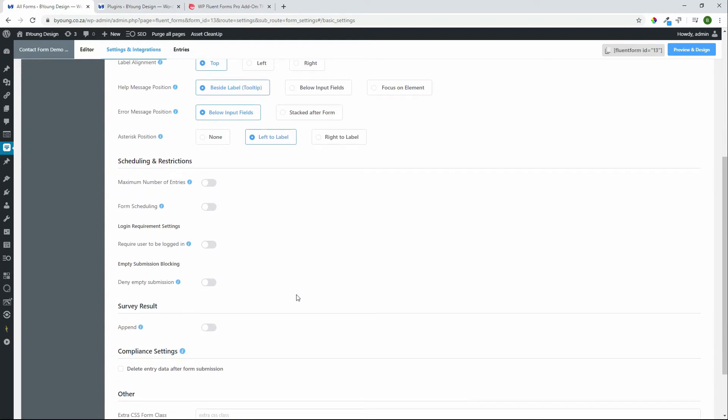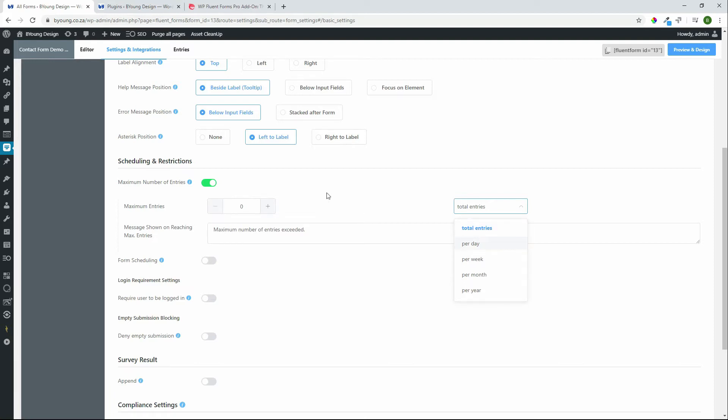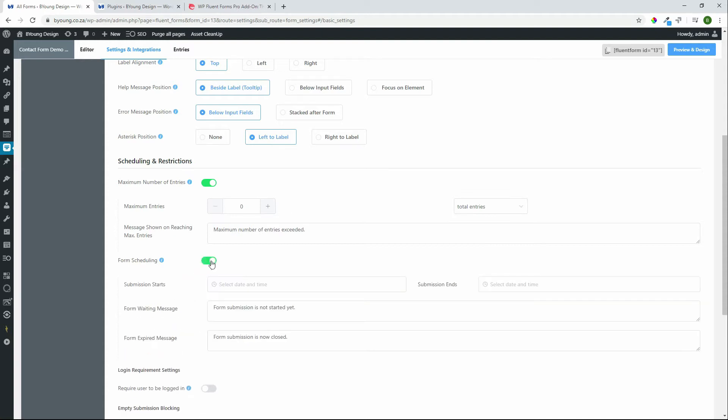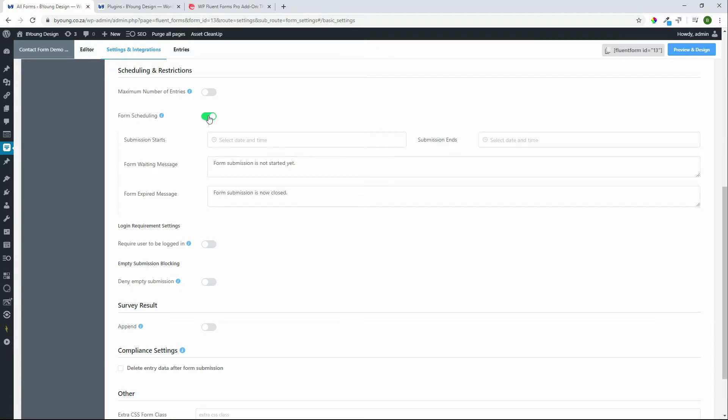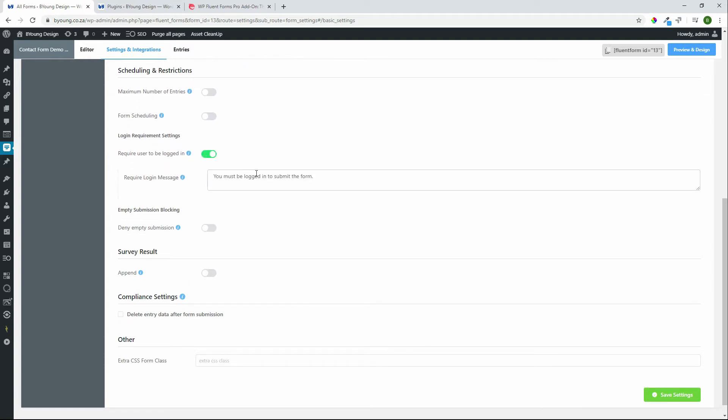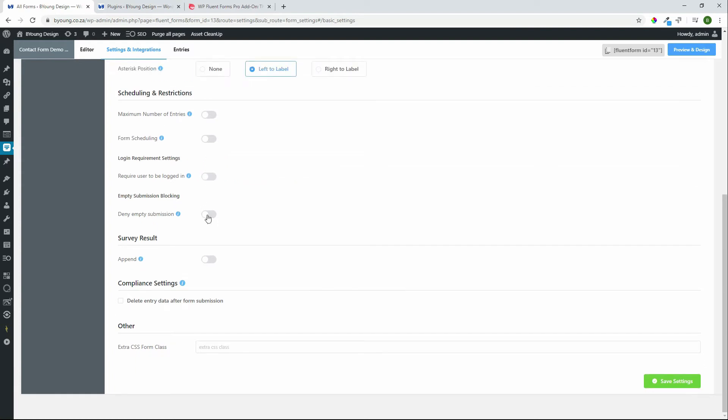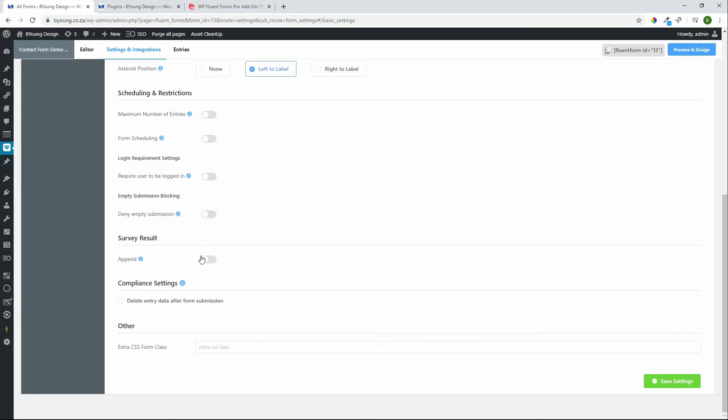Under scheduling and restrictions we have maximum number of entries. If you have a competition you might want to restrict the number of entries. Quite easy to come in here and select and say how many maximum number of entries per day, per week, per month, per year or in total. We have form scheduling so select the date from date to date. If you're having a competition maybe you only want the submissions to run for a specific time, very easy to come in and set those dates and the message that will appear prior or after the dates. We have a login requirement setting so maybe you would like somebody to be logged in in order to complete the form and then we also have empty submission blocking. So that will help to cut down on any bots that are out there just submitting forms with no information in them.